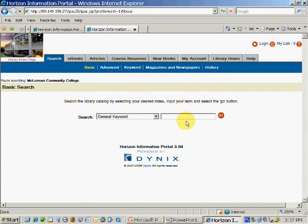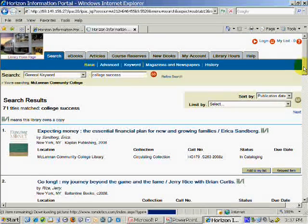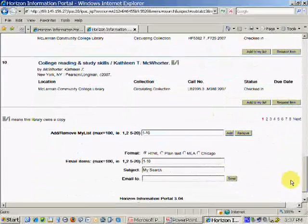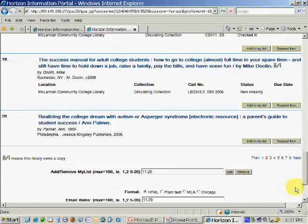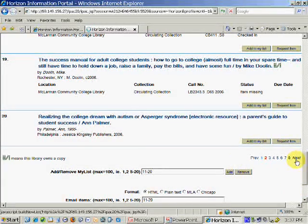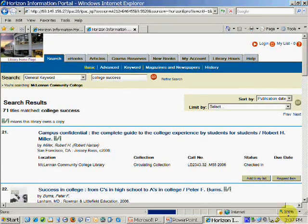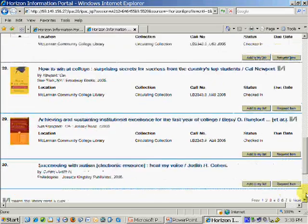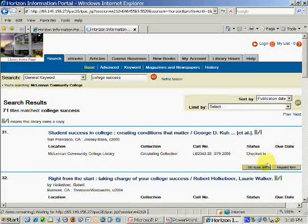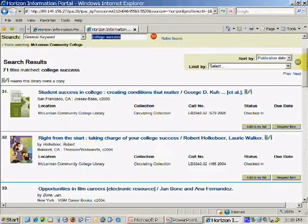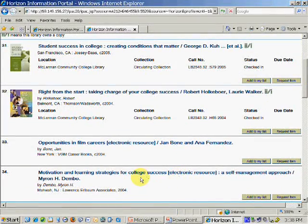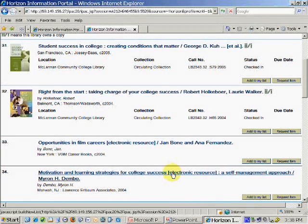Now let's see an example of an electronic book record in the online catalog. I typed in the phrase college success again, and I'm going to scroll through the results to find an electronic book that pertains to my topic. Here's one — number 34, Motivation and Learning Strategies for College Success. As you'll notice, the term electronic resources is in the book title.